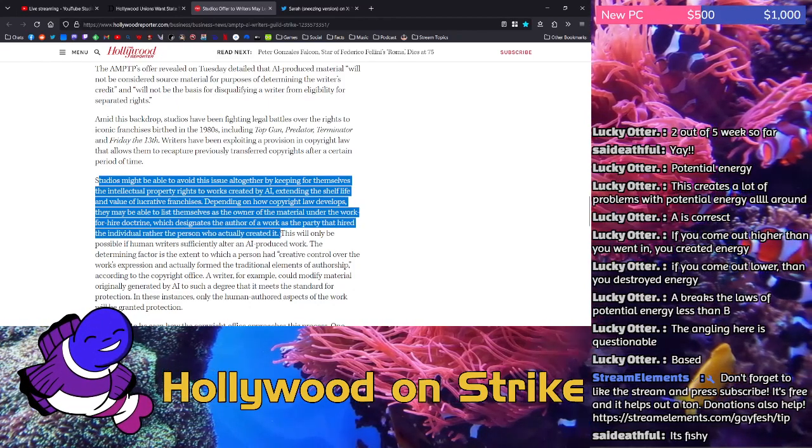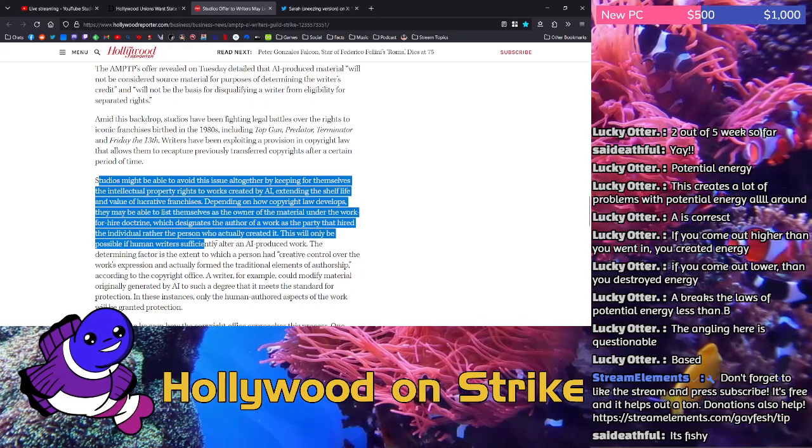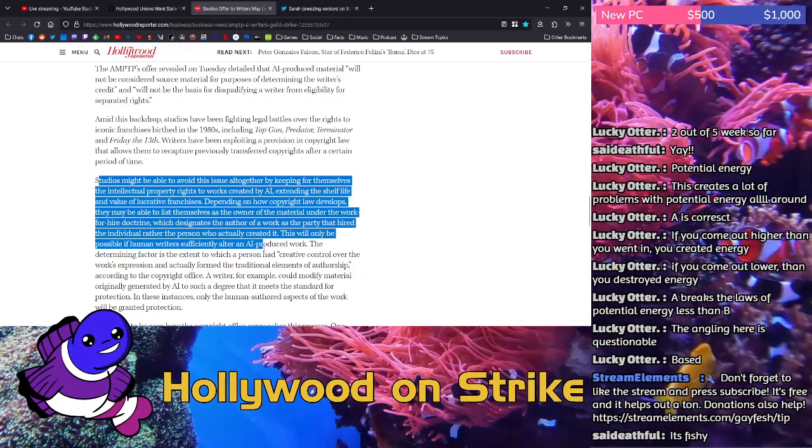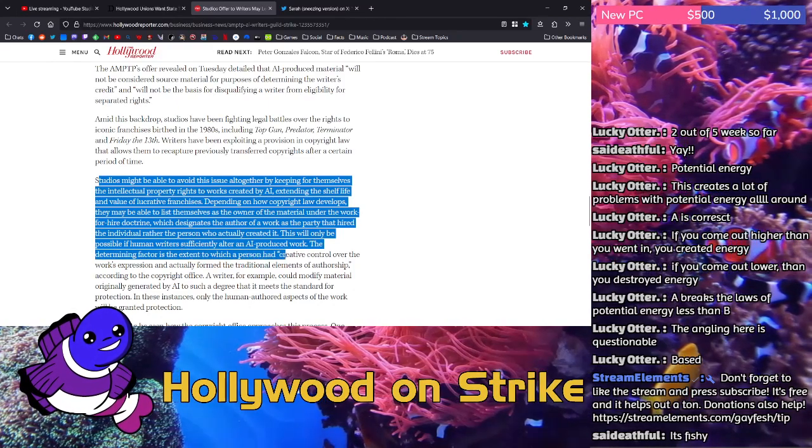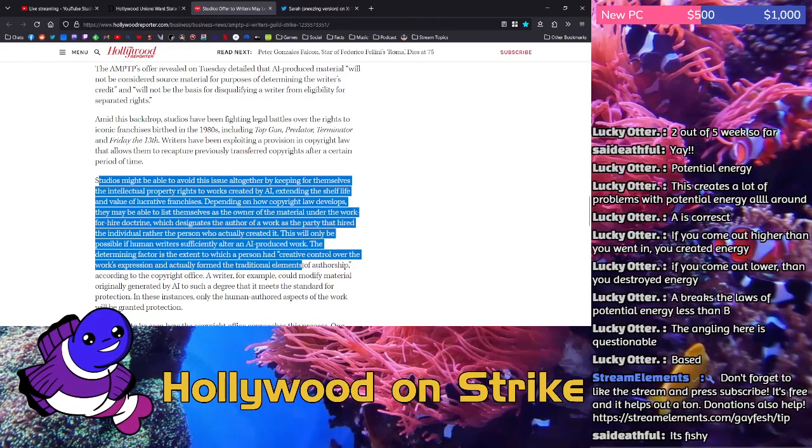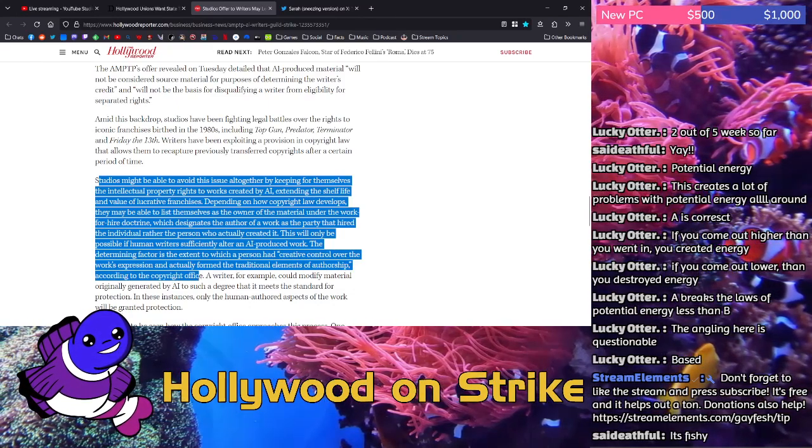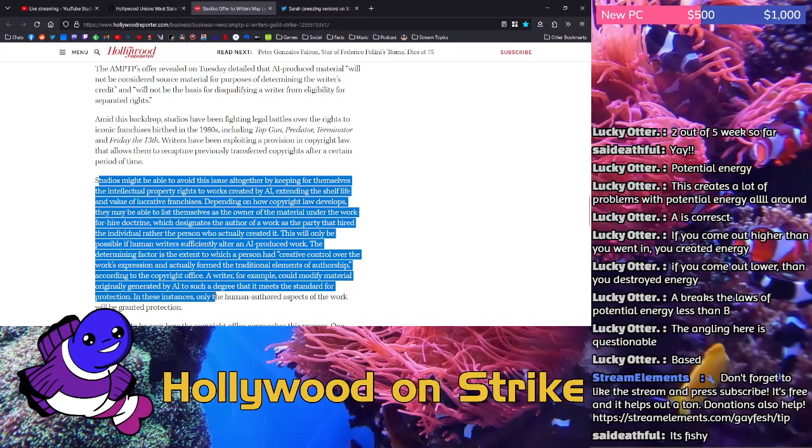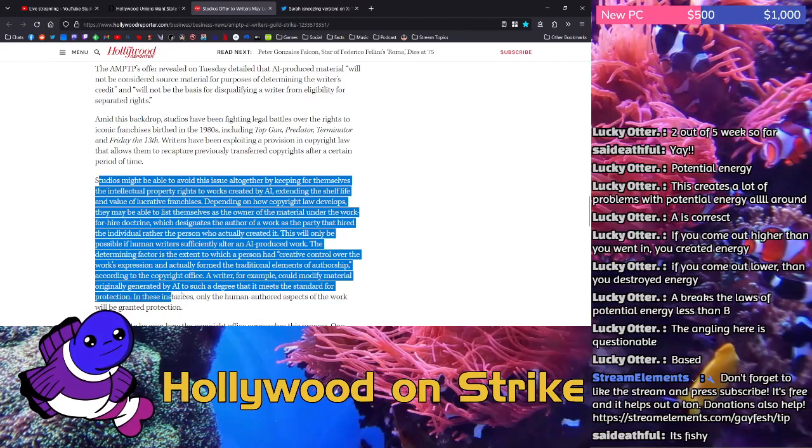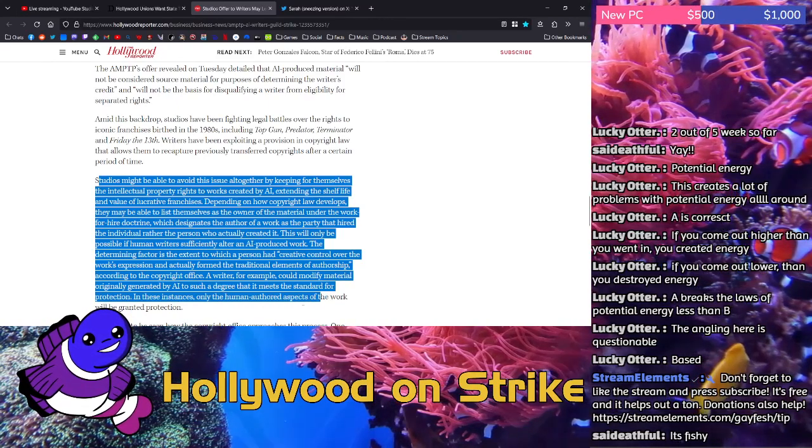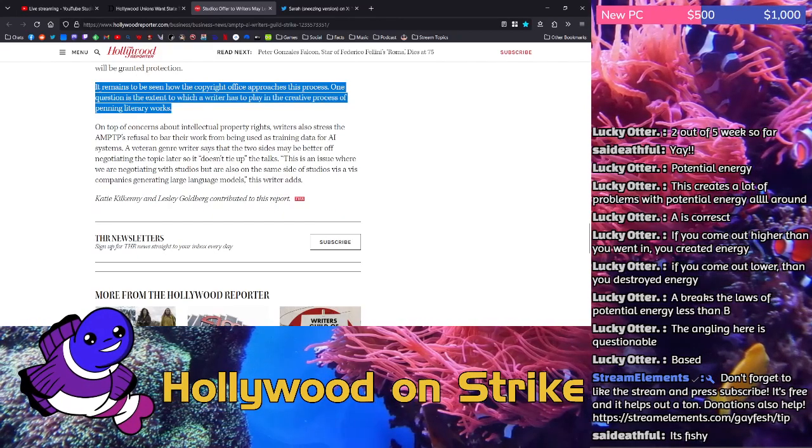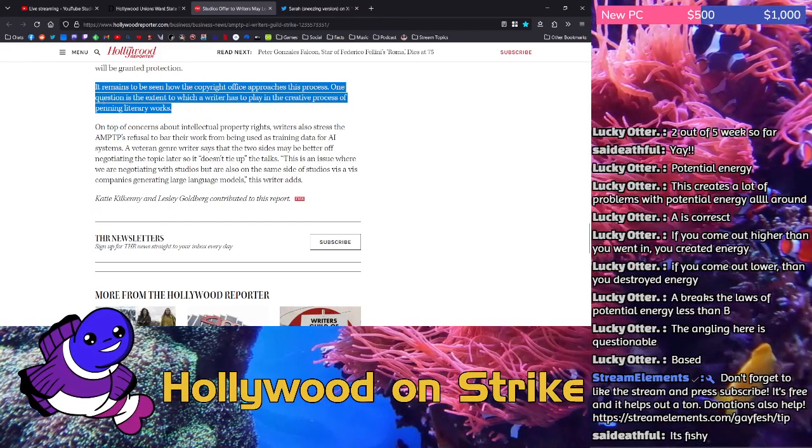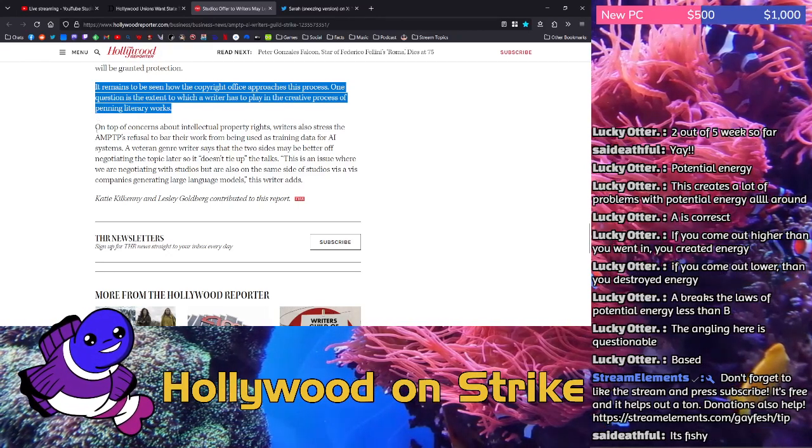Here it is, what they're going after. This will only be possible if human writers sufficiently alter an AI-produced work. The determining factor is the extent to which a person had creative control over the work's expression and actually forms the traditional elements of authorship according to the copyright office. A writer, for example, could modify material originally generated by AI to such a degree that it meets the standard for protection. In these instances, only the human authored aspects of the work will be granted protection. It remains to be seen how the copyright office approaches this process. One question is the extent to which a writer has to play in the creative process of penning literary works.